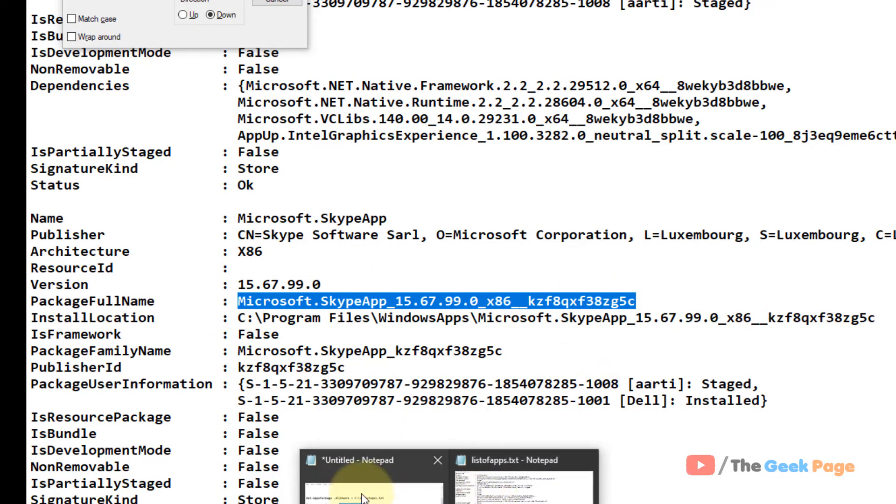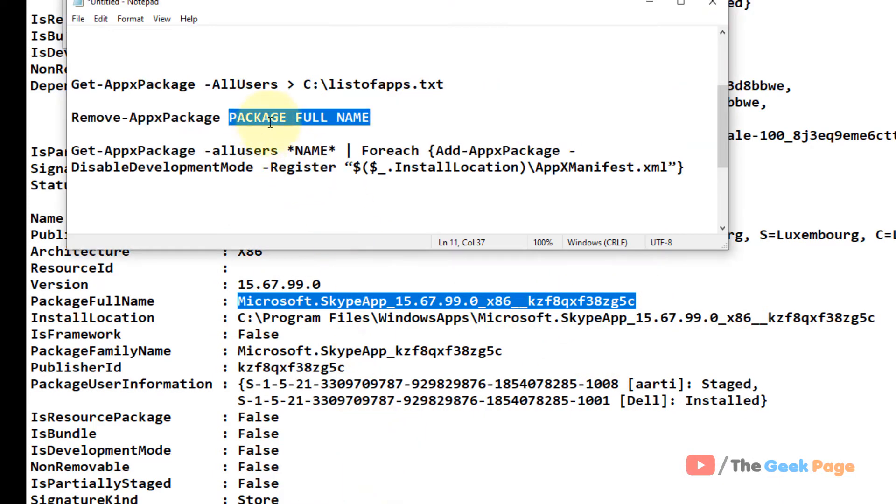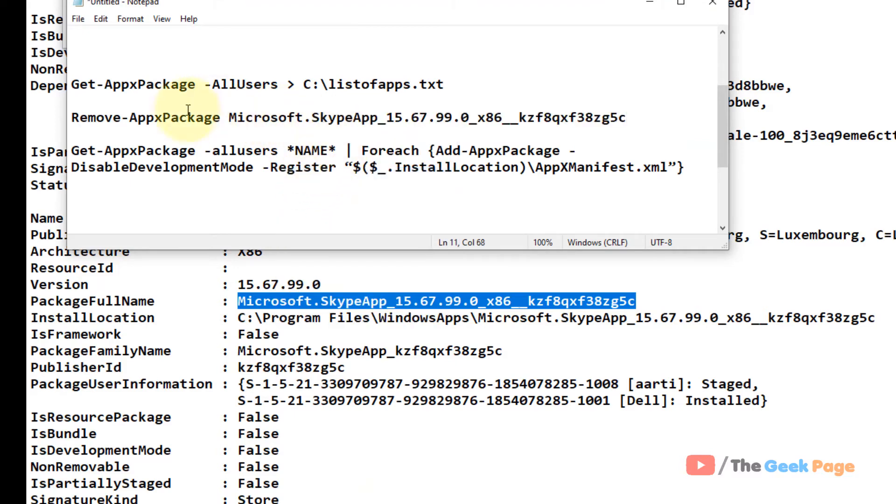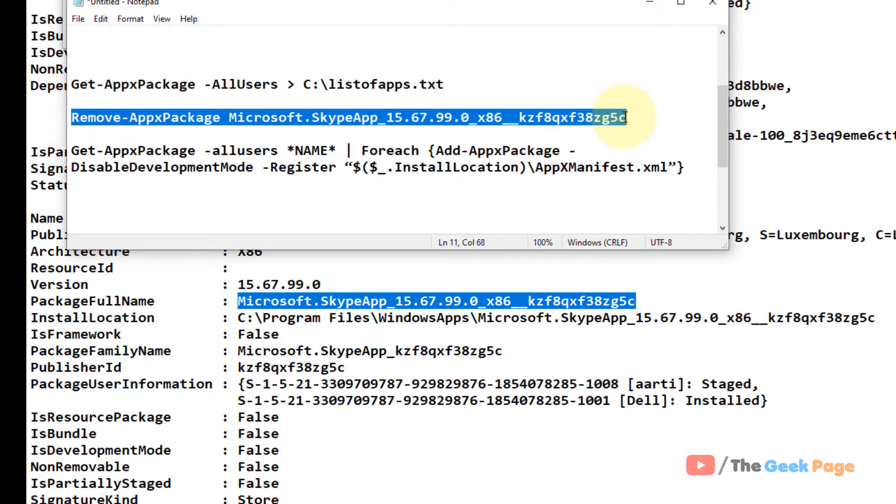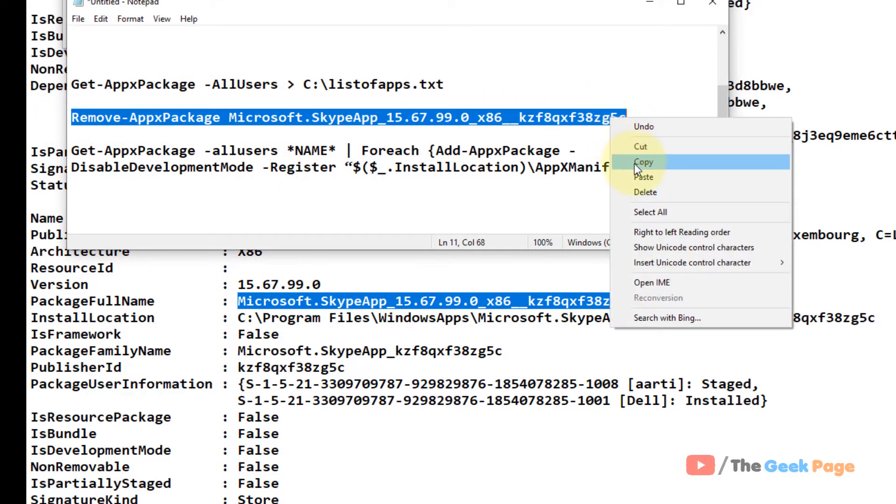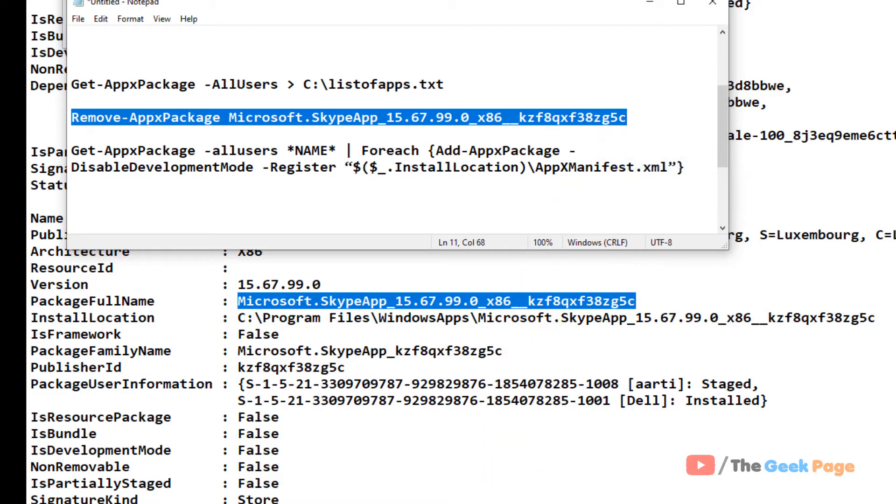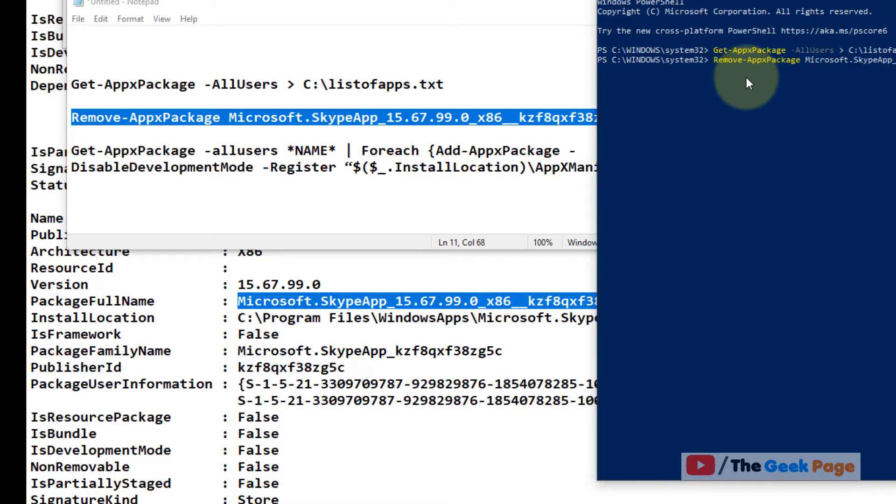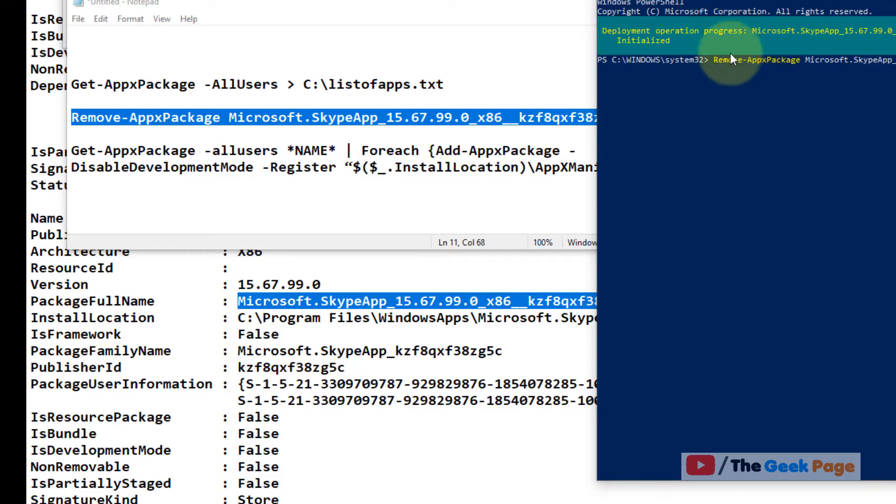And just paste it. Now when we run this command in the PowerShell window, Skype will get removed. It will take some time and Skype will get removed, uninstalled from the system. Now if you want to reinstall it...